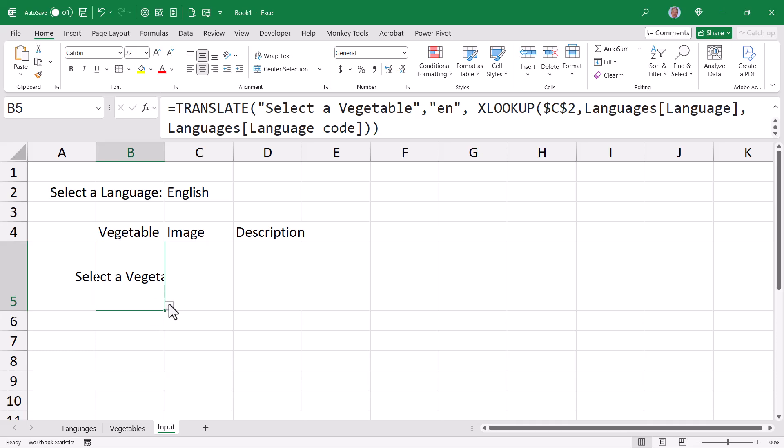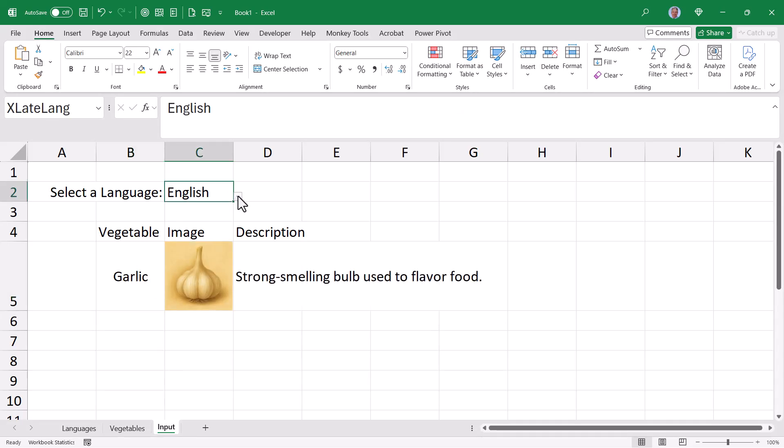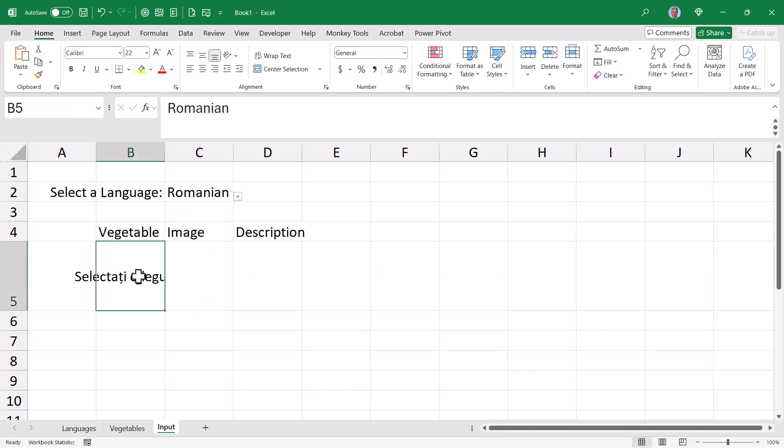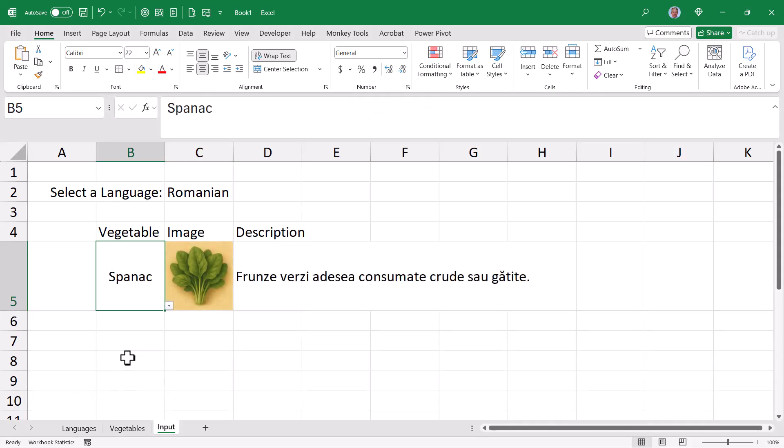So now if we select the vegetable, like garlic, we see the picture and the description. If we change the language from English to Romanian, it now says select the vegetable. Now it's getting truncated, so to mitigate that, I'll take this cell and engage the wrap text feature. Now I just have to trust that that says select a vegetable because I do not speak Romanian. But if I select a vegetable, like spinach, I get the picture and the description.